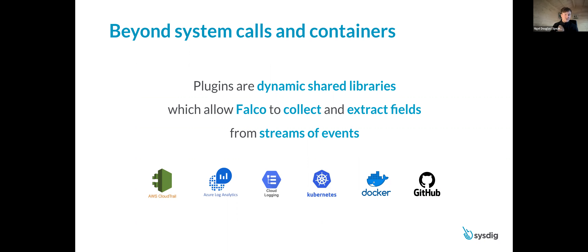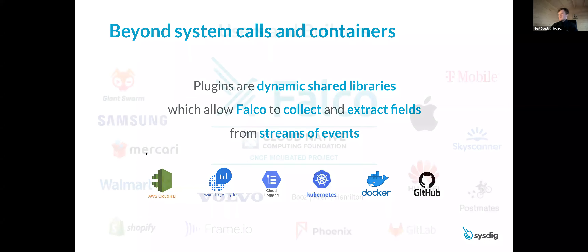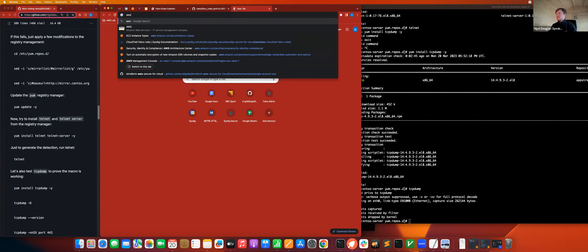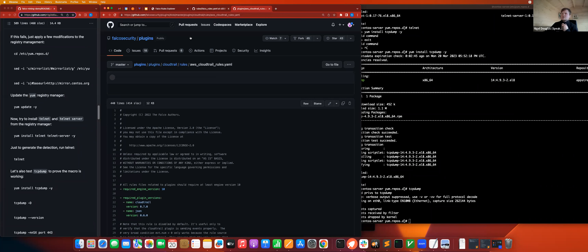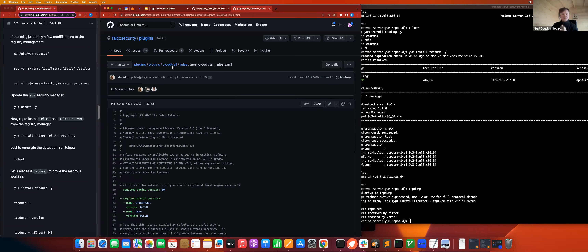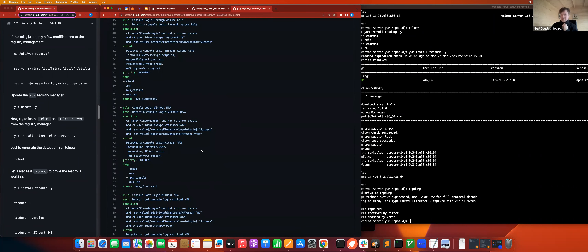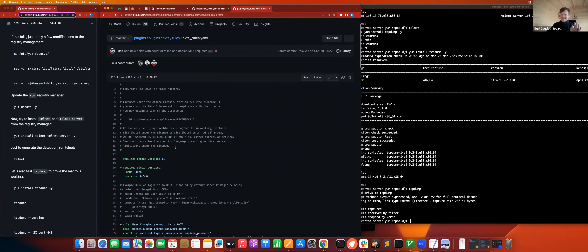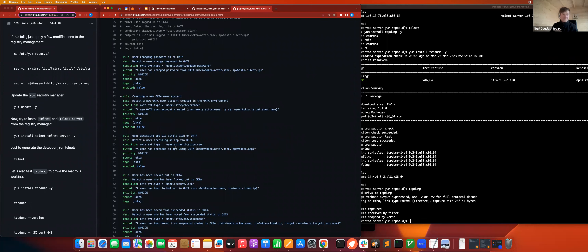On the question of whether this works with AWS, GCP, and Azure — absolutely. There's already a CloudTrail plugin for AWS with dedicated ported rules, tagged with cloud, AWS, console, IAM. If you type in 'okta' you'll find plugins for Okta with rules associated with it. Different plugins for different cloud environments — the nice thing is that you'll have a single unified language for each of those different frameworks.